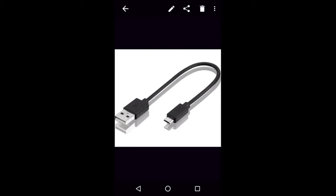First you need to make sure you have the correct cable. It should have a USB on one side and a micro USB on the other side, as shown in the picture. Connect the USB side to your laptop and the micro USB side to your phone.